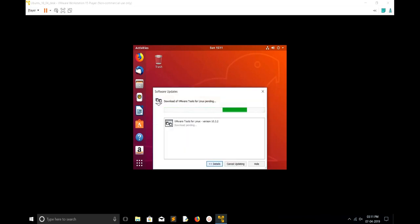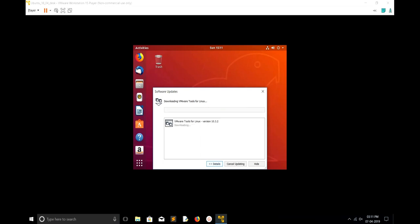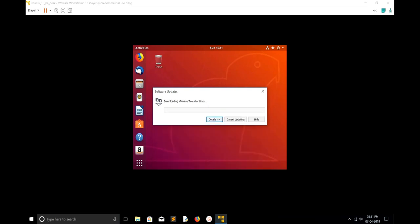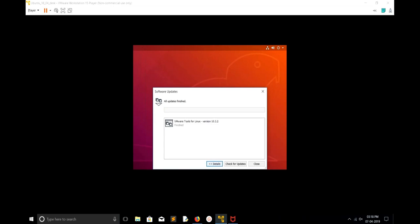Now we can see it's downloading VMware tools. It's just downloading. After the download you have to install. You can see it's downloading. Okay, download has finished, you can see it's finished.